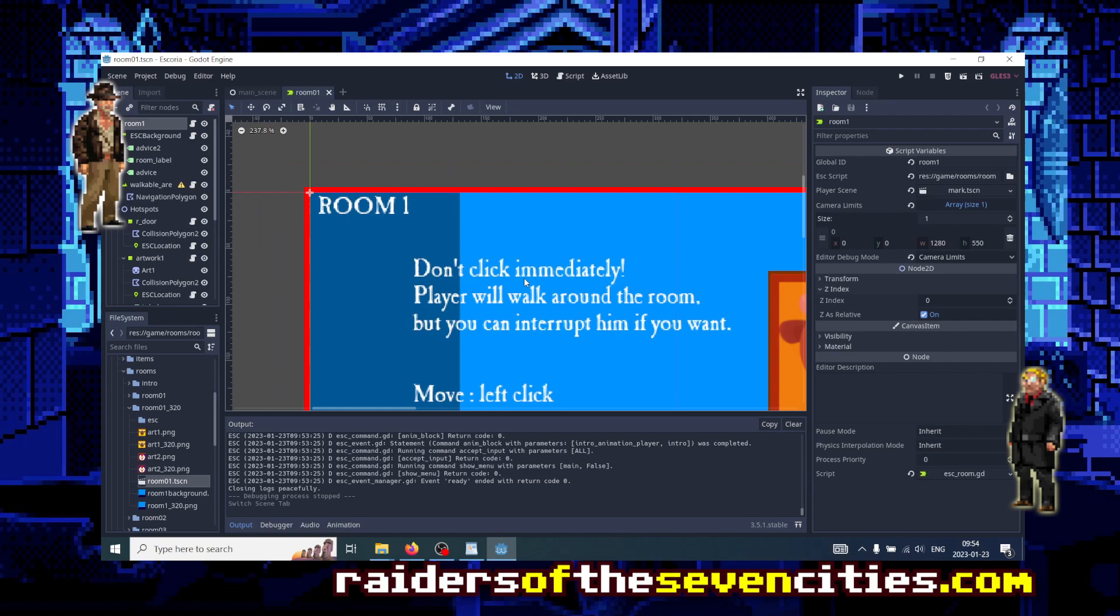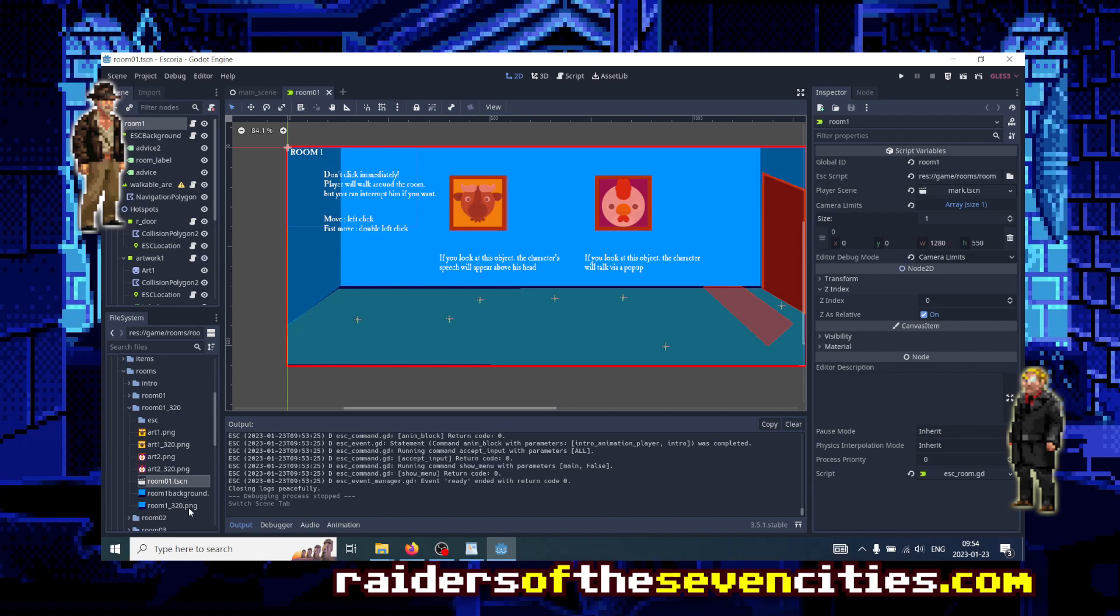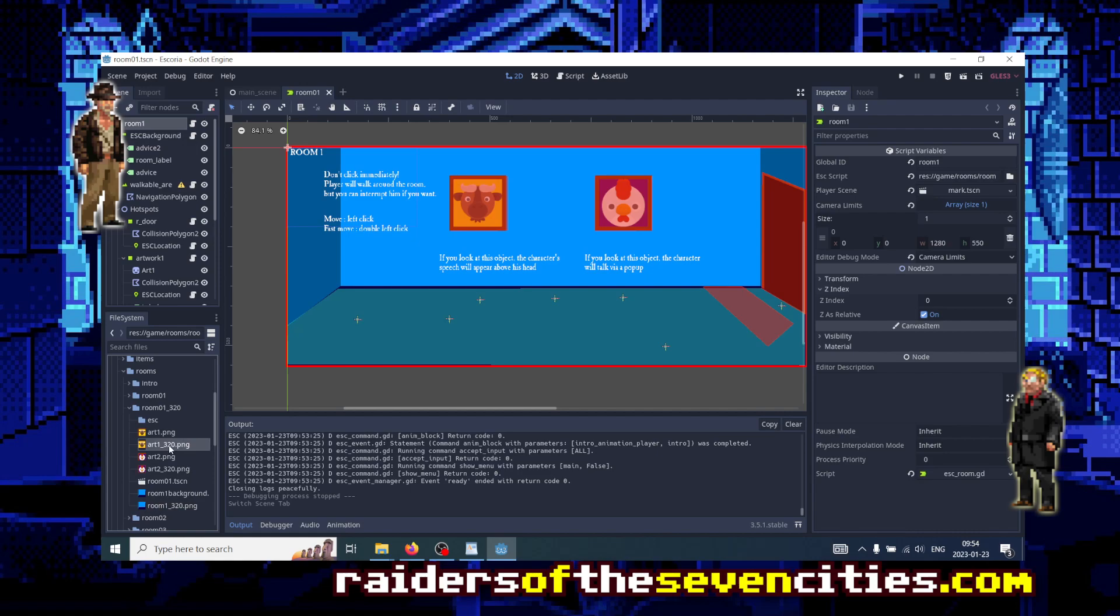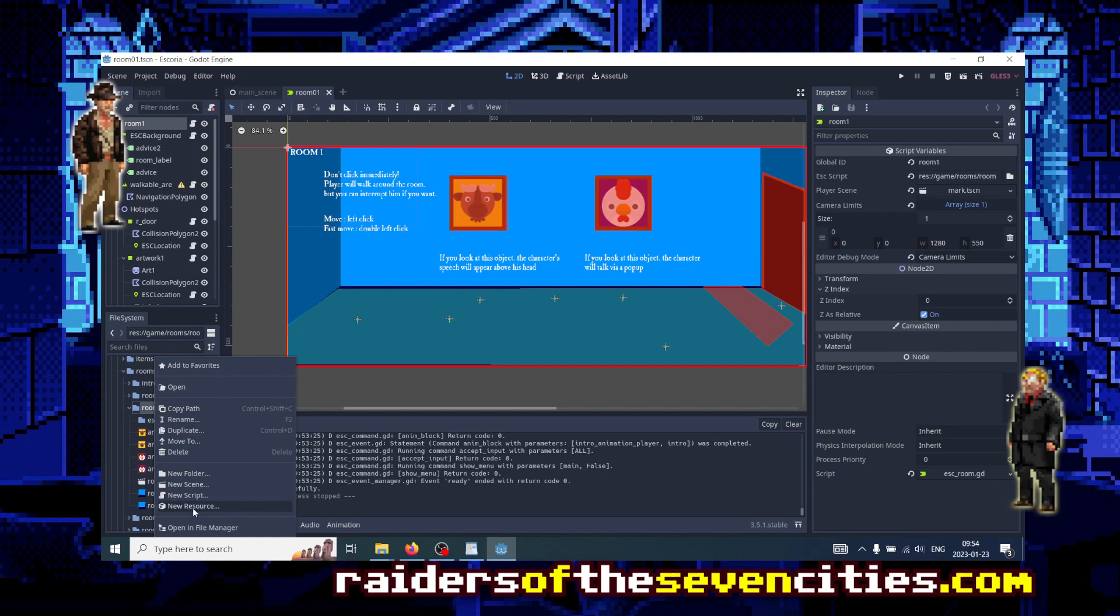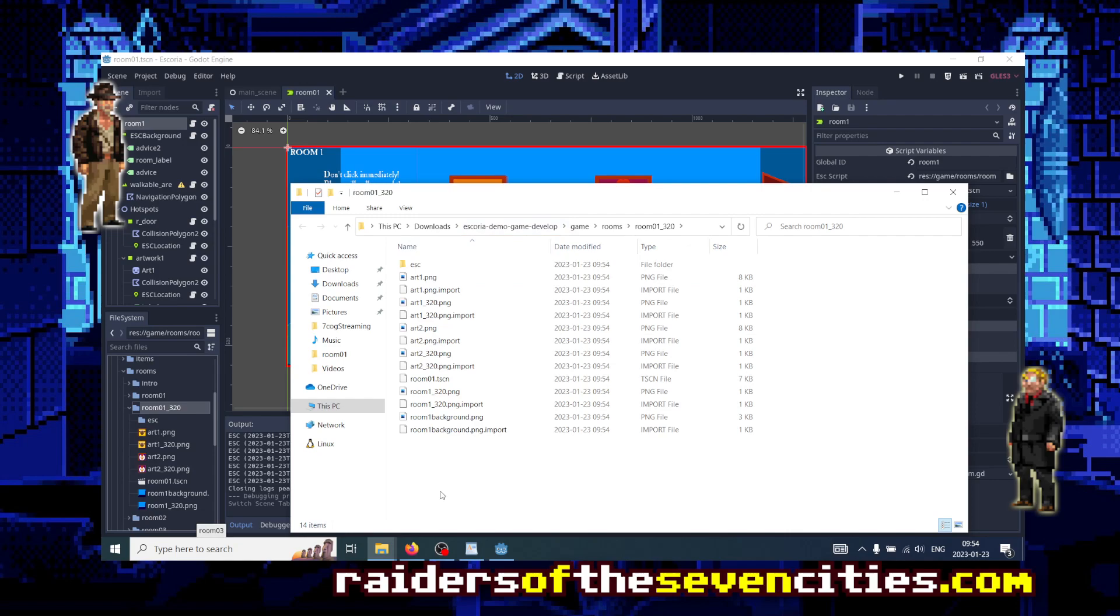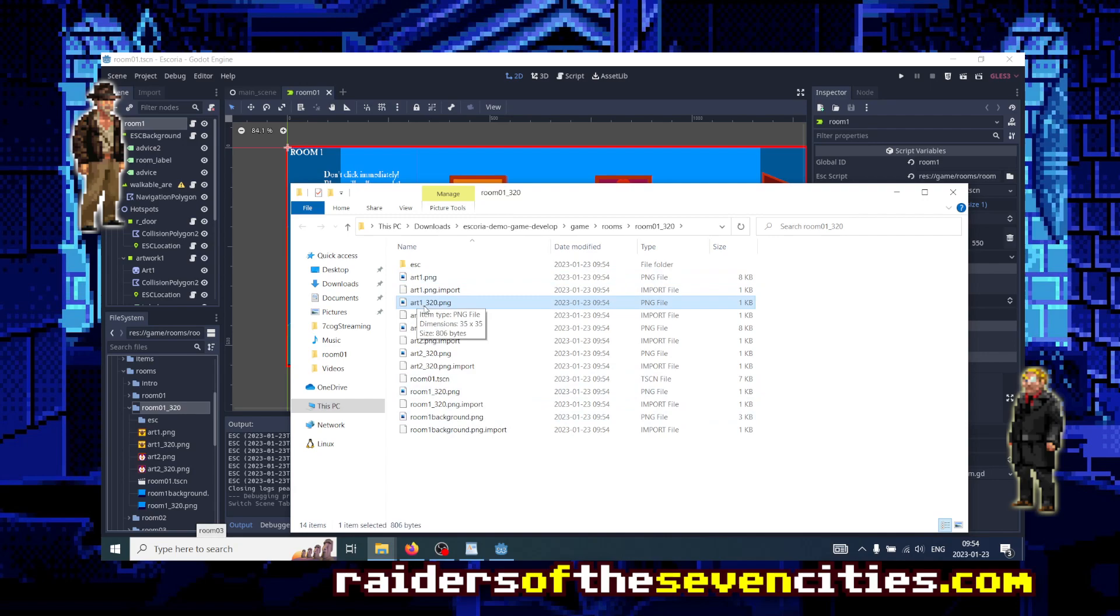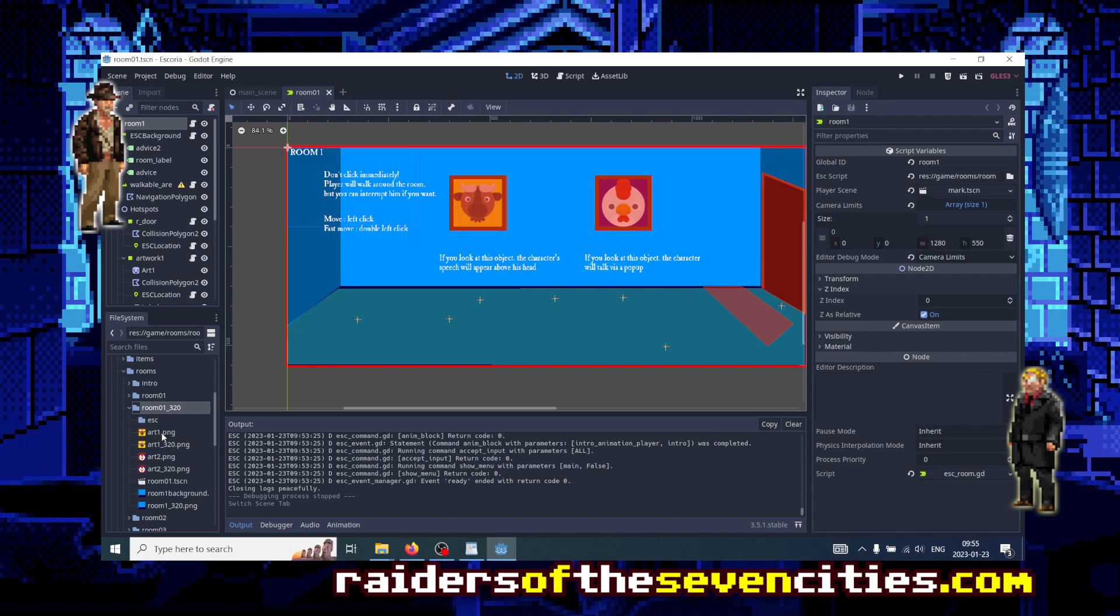Room01.tscn. This is what we see on screen when we run the demo game and go to the first room. The first thing to do would be to get some downscaled assets. If you look at the files with suffix 320, I've created them myself. What I did is I opened the folder containing the assets on the hard drive, then I took the PNG files, for example art1.png, and I opened it in my favorite paint program, and I downscaled it to low resolution 320, and then I named it art1_320.